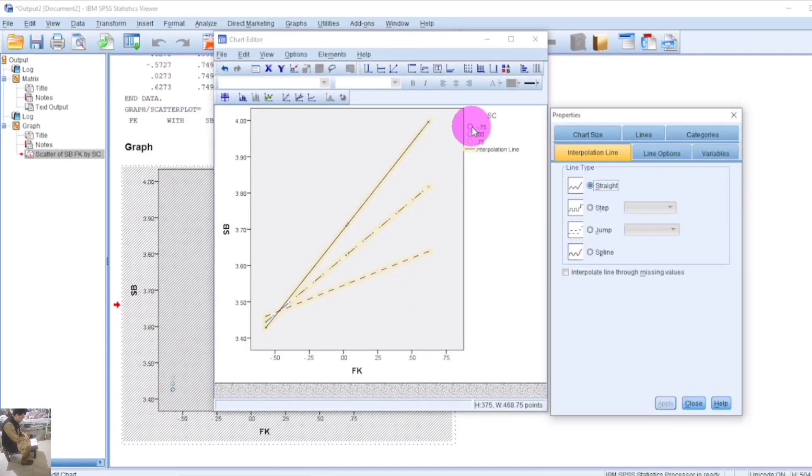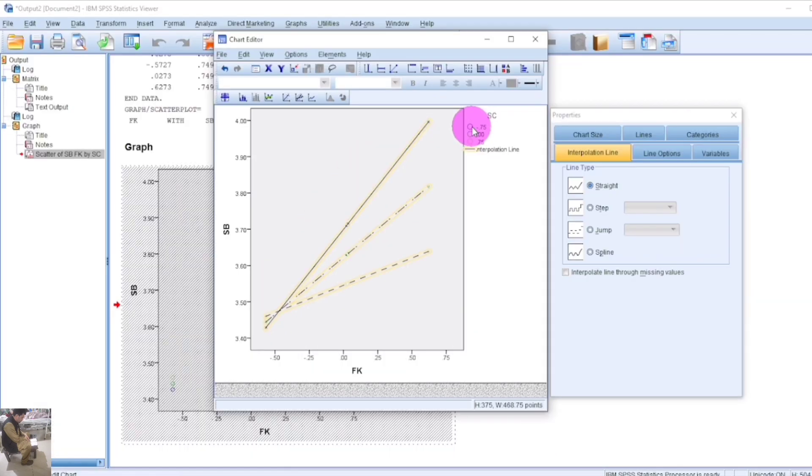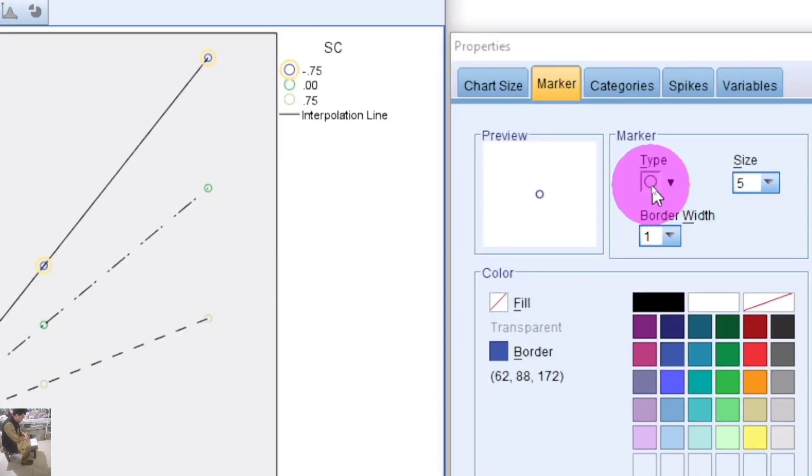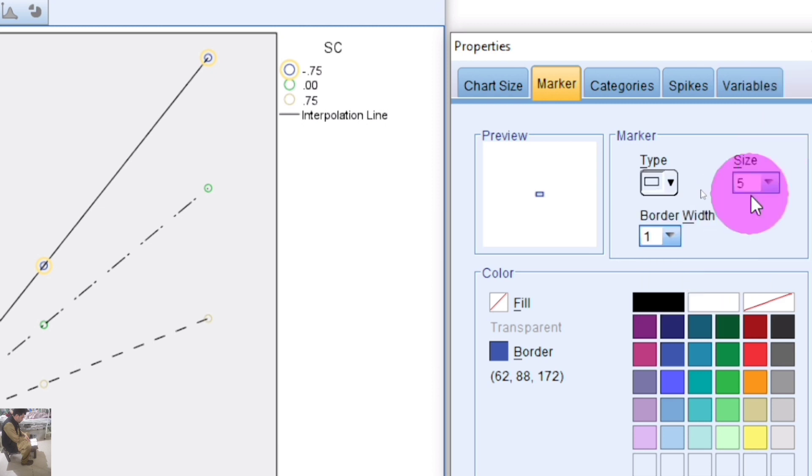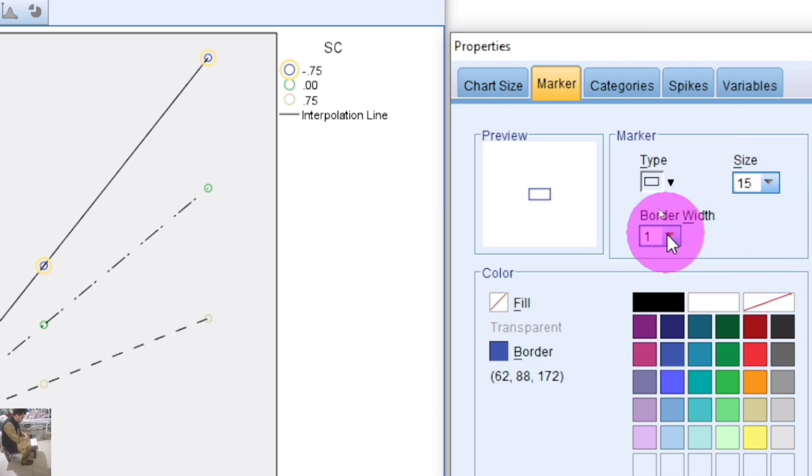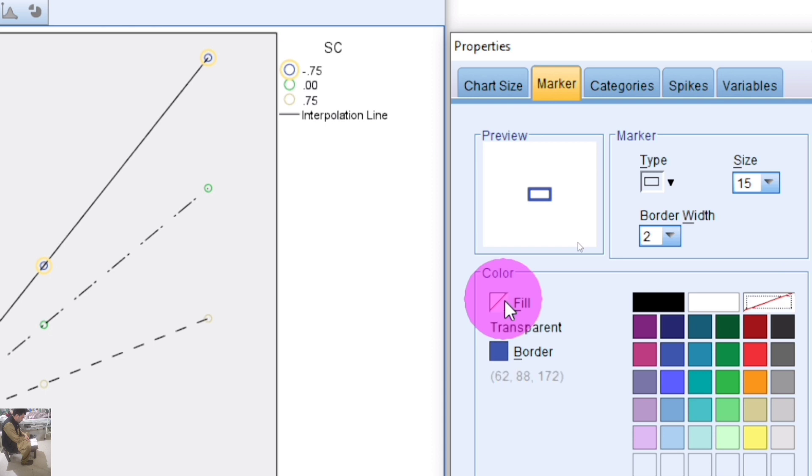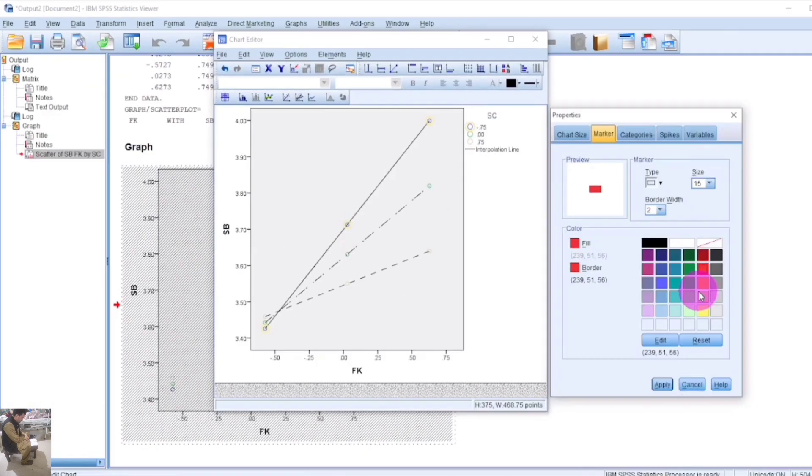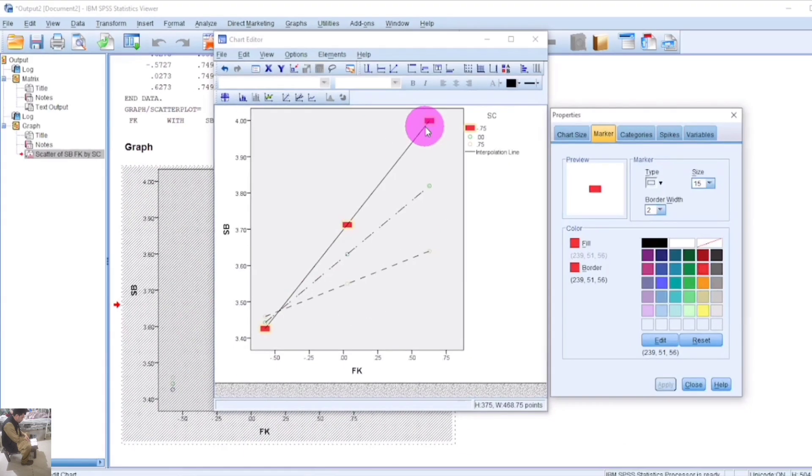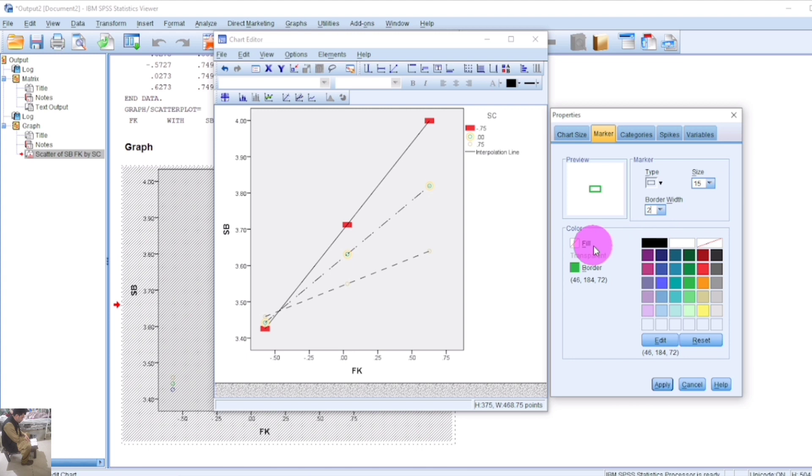To change the symbol appearance, click on the symbol and modify the properties. Select the symbol type, set size to 15, border to 2, and choose red color. Select red for the border color and apply. You can customize each line with the same approach - change the shape, size, border width, and apply green color for the second line.